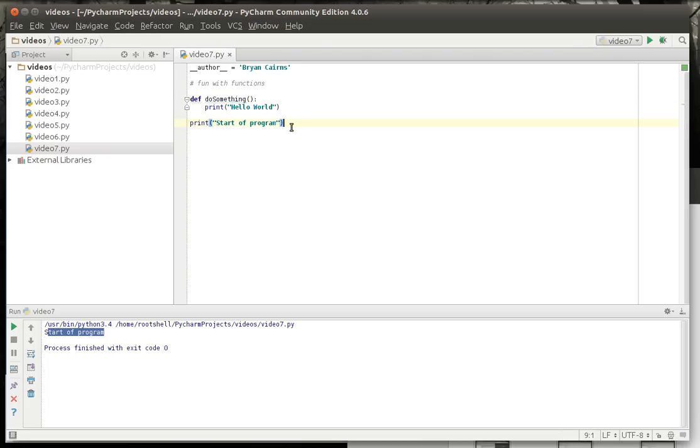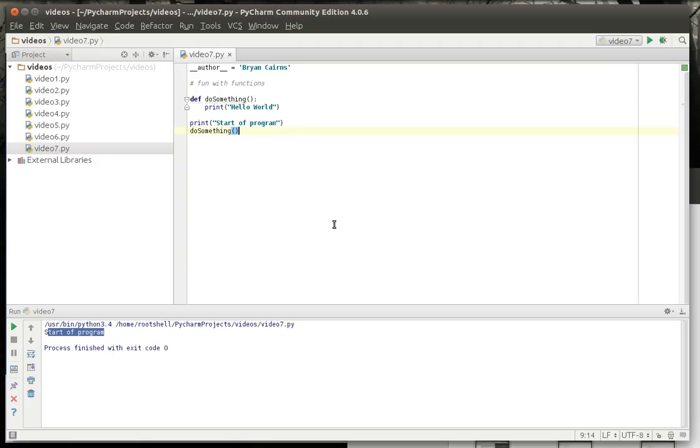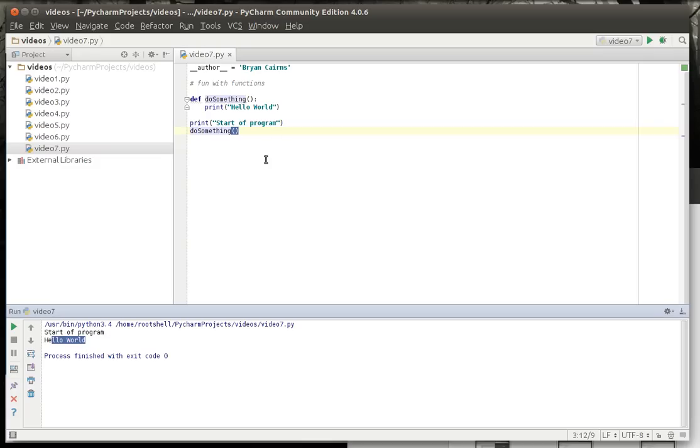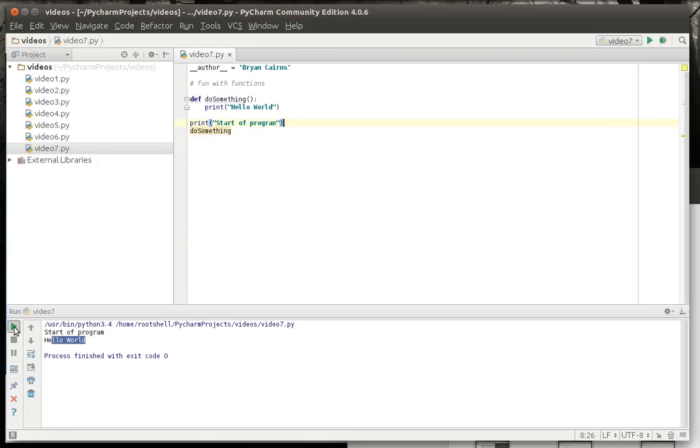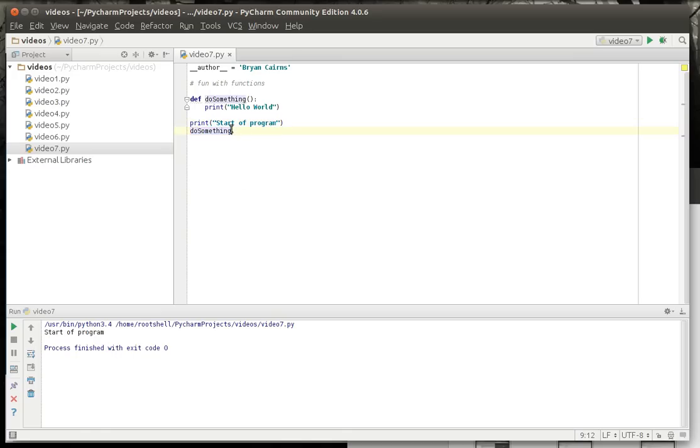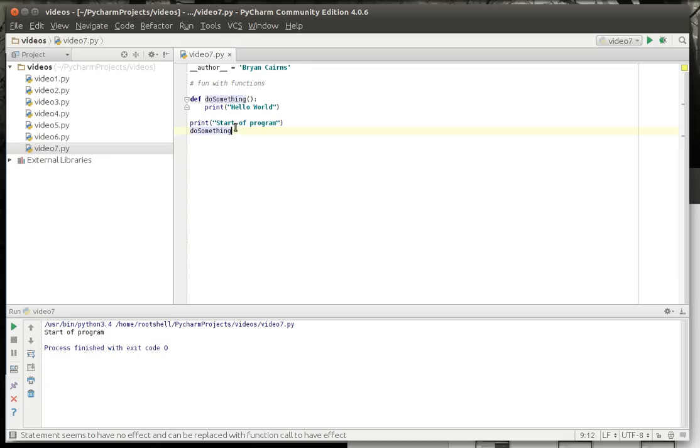And to call that, you literally just do this. Notice how you have to include these brackets here. There's our hello world. Now if we take these brackets out, what happens? Well it doesn't do it because we're not actually calling it. At this point we're just declaring an empty variable using that name. So you have to use those brackets.